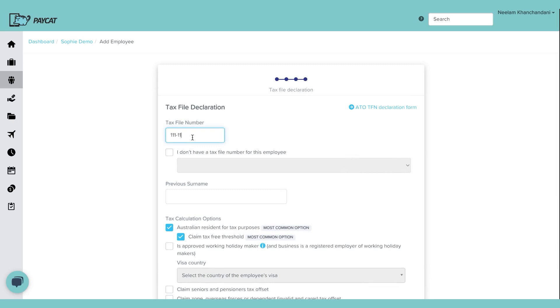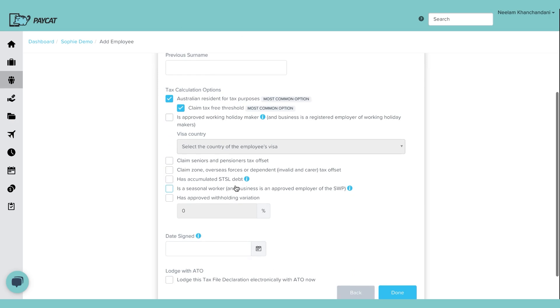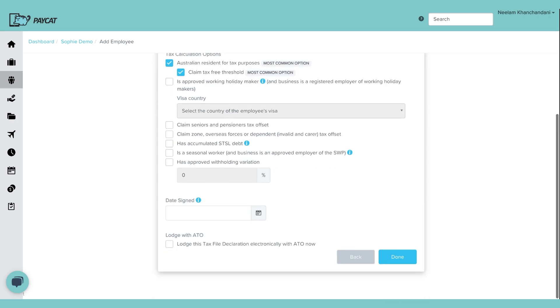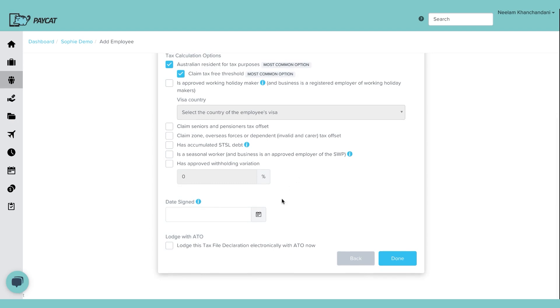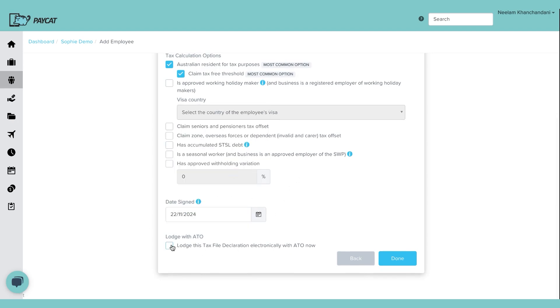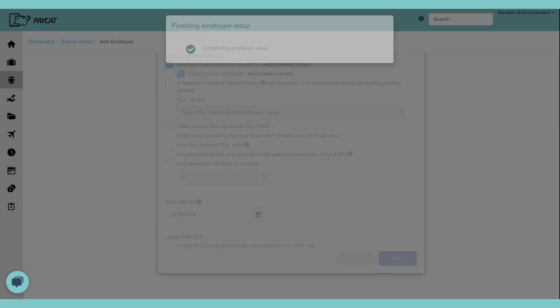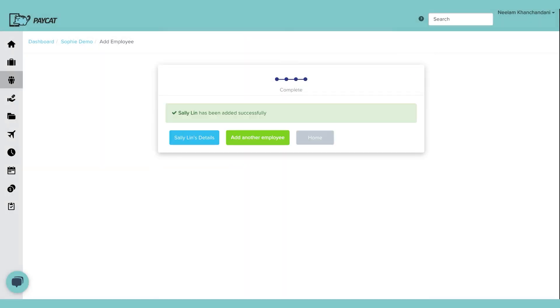TFN details. Again, if you've sent an employee the link, they should be able to fill their TFN details. Select if it is a tax-free, they are claiming a tax-free threshold or not. Set date. I'm just going to say today. I'm not going to click on that. Just say done. Now the system is going to set up an employee profile. This is a basic profile that we have set up for Sally. Now I'll go and see how the employee profile looks in the system.